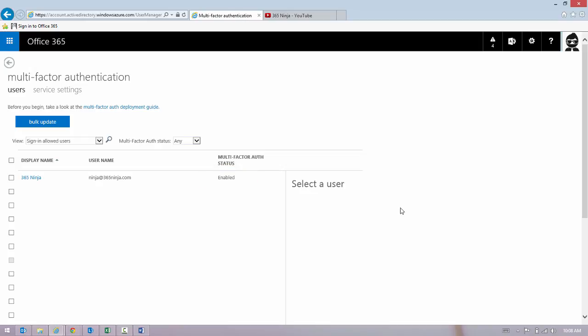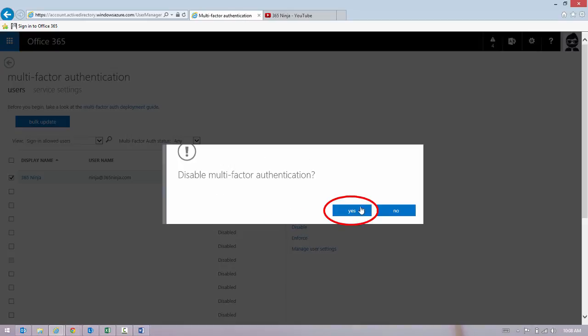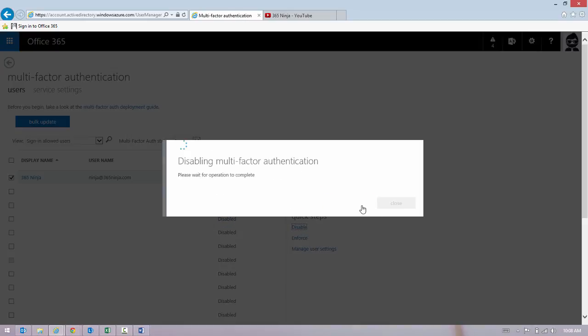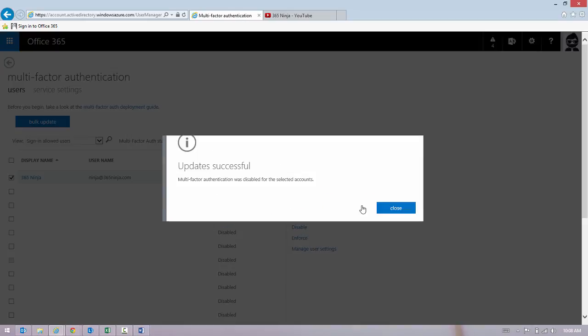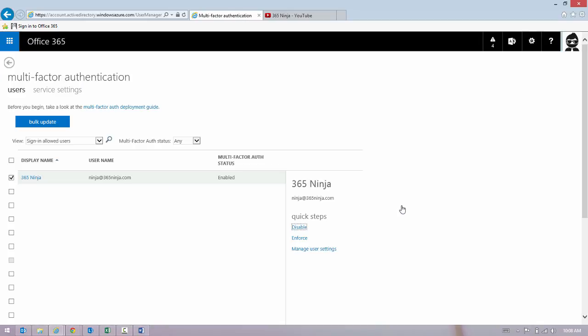And to disable it is just as easy as enabling it. I select my user. I click Disable. And the status goes back to Disabled.